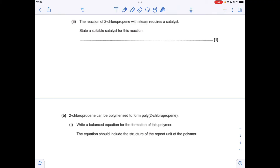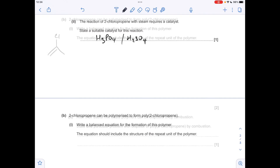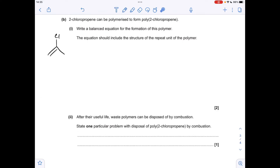For the next part, a suitable catalyst for the reaction of an alkene with steam is a strong acid. I tend to use either H₃PO₄ or H₂SO₄ — those are my go-to strong acid catalysts.